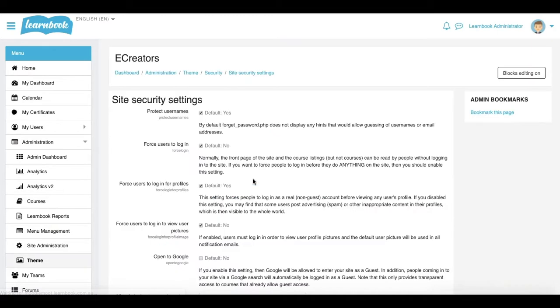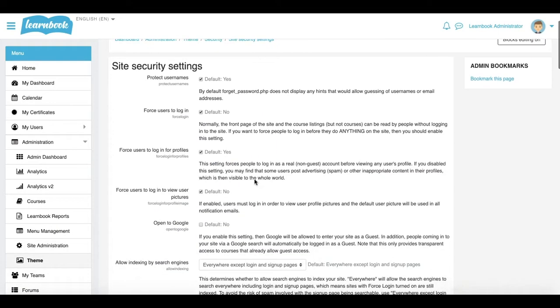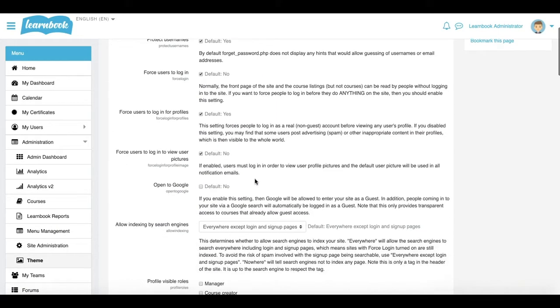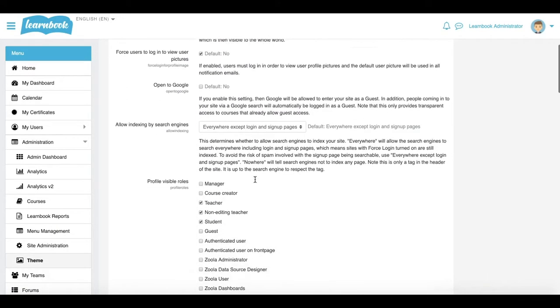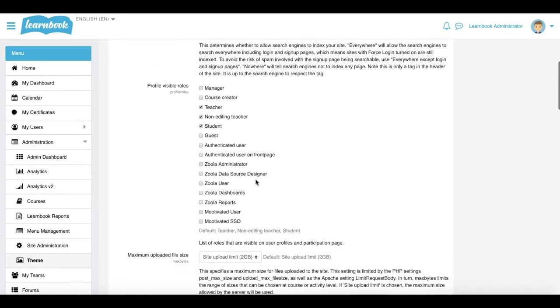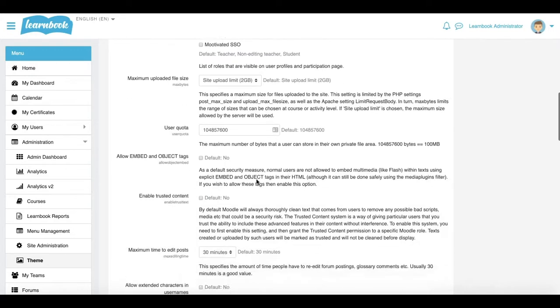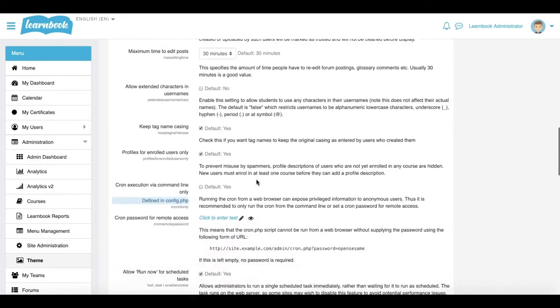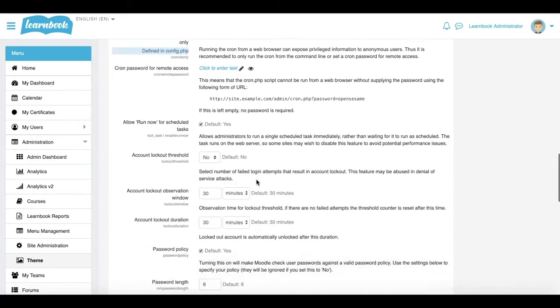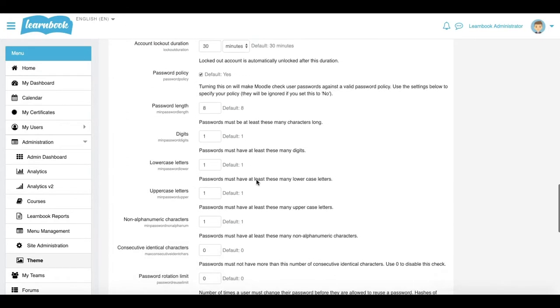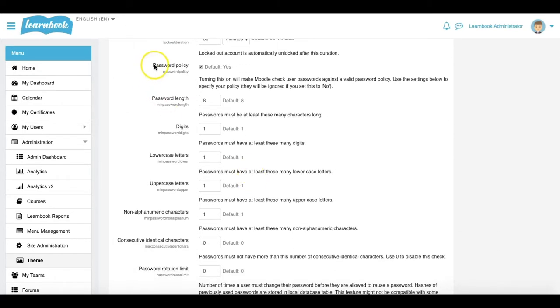Clicking on that takes me to a whole range of settings that you're welcome to have a look through. But in particular, for this example, I need to go down probably about halfway down the page here, and you'll see a section there that says Password Policy.